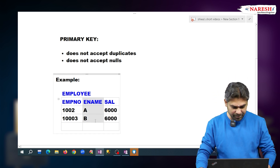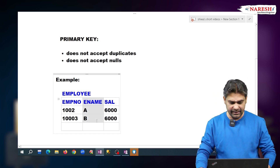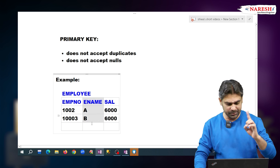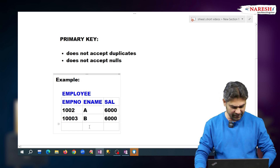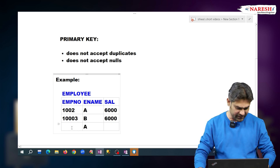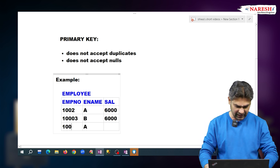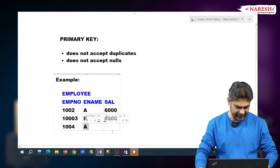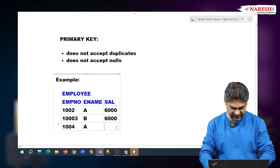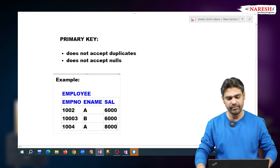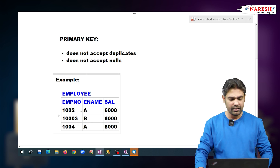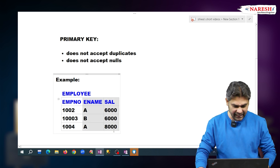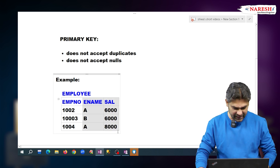Can we set ename as the primary key? No. Employee name must be duplicated — multiple employees may have the same name. For instance, another employee also has name A but a different salary of 8000. So we cannot set ename as the primary key either.